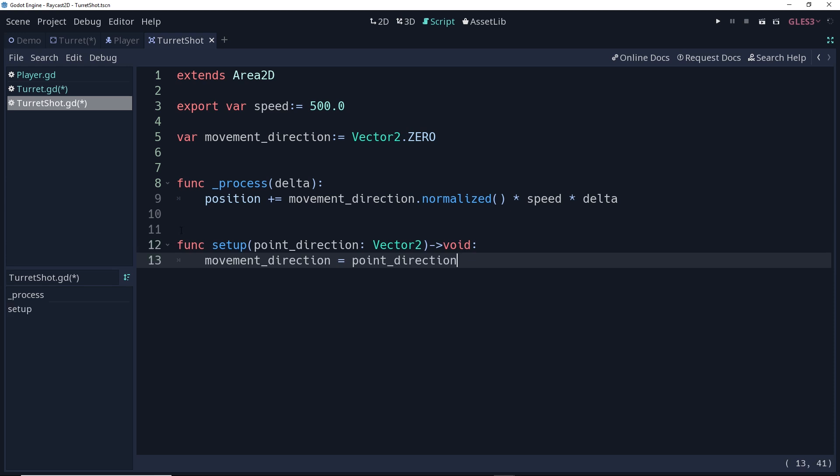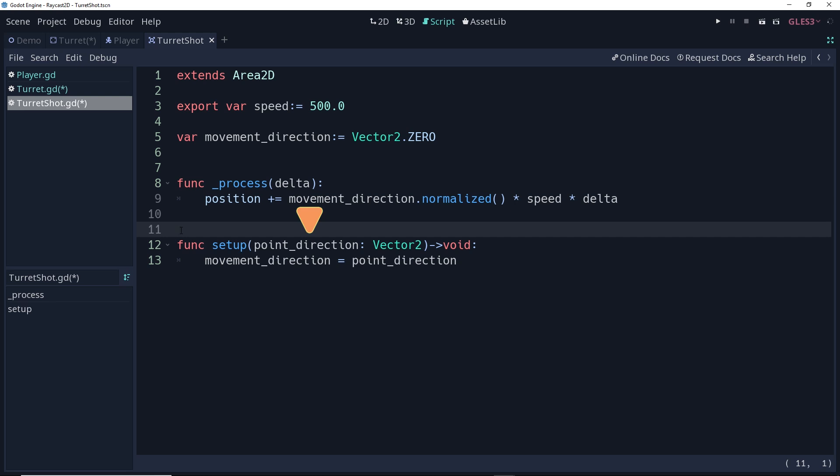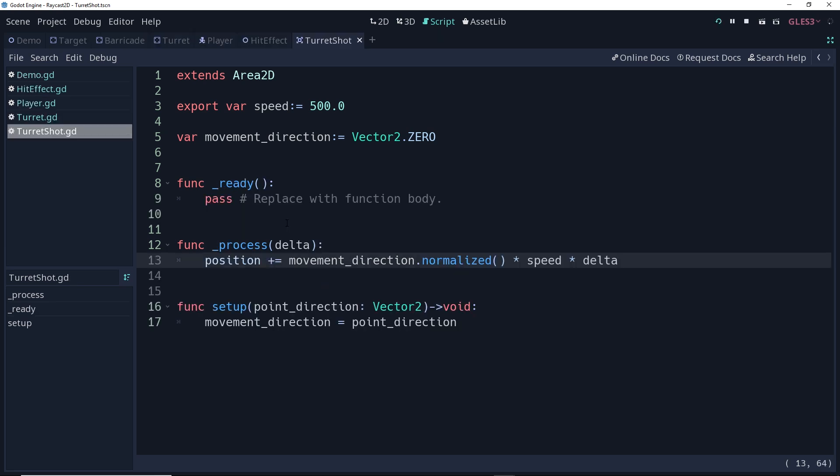And last but not least, we have a function that's going to allow us to set up our movement direction to any set vector outside so that when the turret creates the shot, the turret can immediately set the movement direction based on where the player is in relation to the turret so that the shot can immediately start moving towards the player. So the setup function is going to take a point direction, meaning in which direction the turret is pointing, of type vector 2. It returns nothing, hence the void. And we're just going to change the movement direction to be equal to that point direction. Now, we need to be able to create this shot from the turret itself. So let's go back to the turret script.